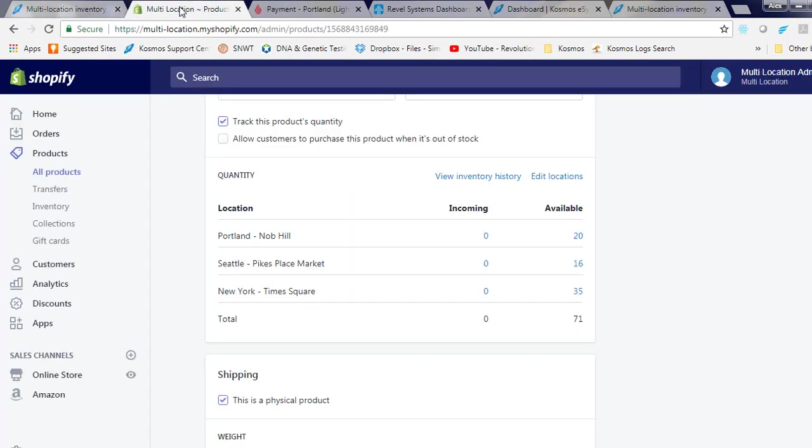Let's view a product in Shopify with multiple location inventory. Here you'll see our Portland store has 20 items in inventory, our Seattle store has 16, and our New York store has 35.